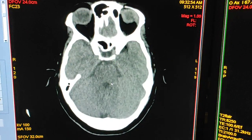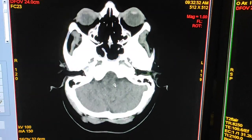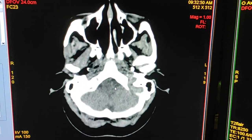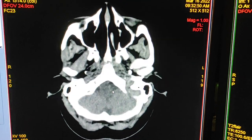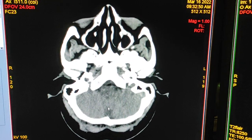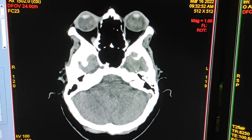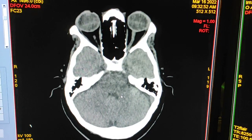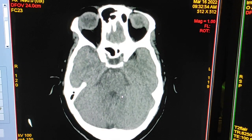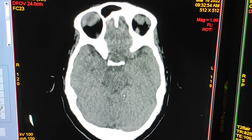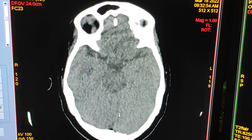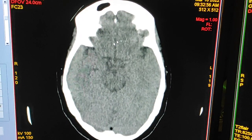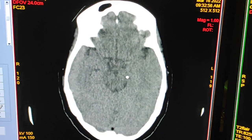I will start again from the top. This is the cerebellum, this is the temporal lobe, pons, occipital region, and frontal region.